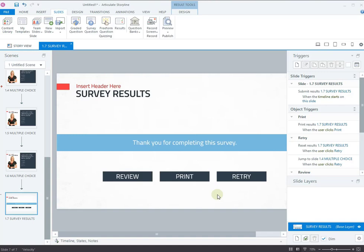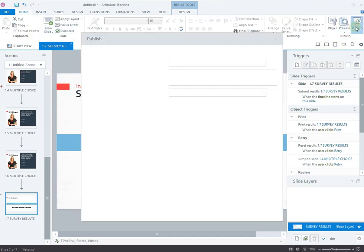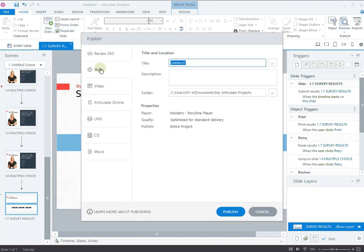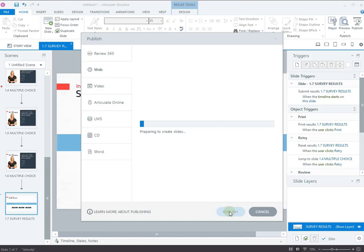Now, it's time to publish your course. Click Publish in the Home tab. Choose the format you want to publish to and enter the title, description and folder path. Configure other settings as per your requirements and click Publish. Please visit the blog in the description to learn about different publishing options and settings.